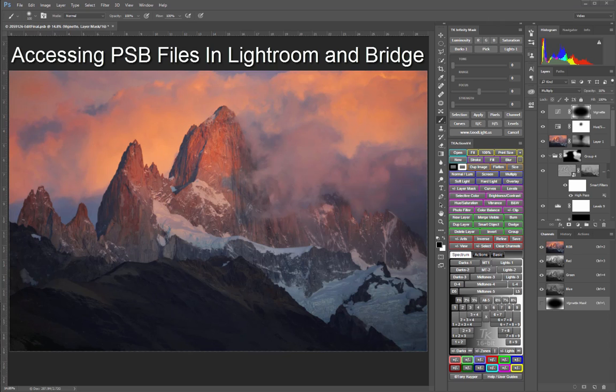As digital camera resolution continues to increase, with 30 to 50 megapixel cameras becoming the norm, and as photographers employ more advanced Photoshop techniques with lots of layers, smart objects, and luminosity masks, it's common to bump up against image file size limitations.